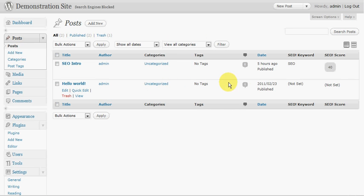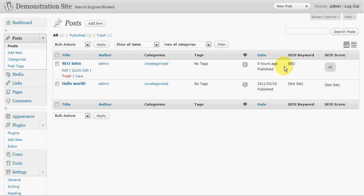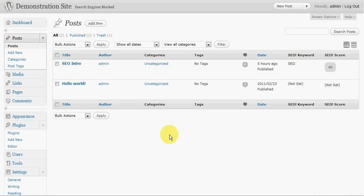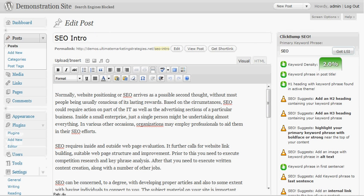So if we go back to the post page we'll see here that the ClickBump SEO plugin creates two extra columns here. One is a column for the actual keyword that you're checking against and the score. So similar to SEO Presser just presenting it in a different area in a slightly different format. But if you've got lots of posts that's very easy to see which posts need a little bit more work on.